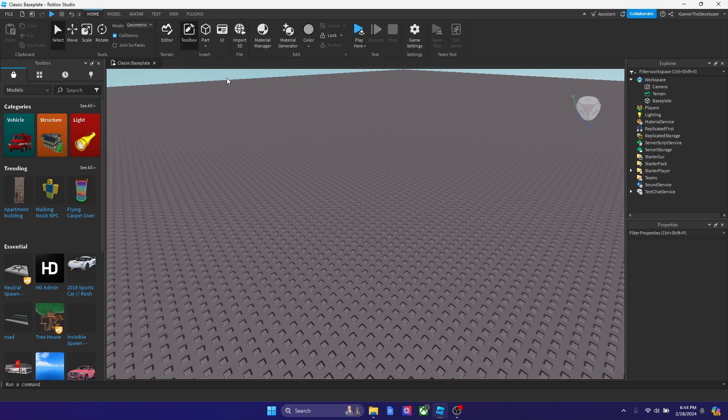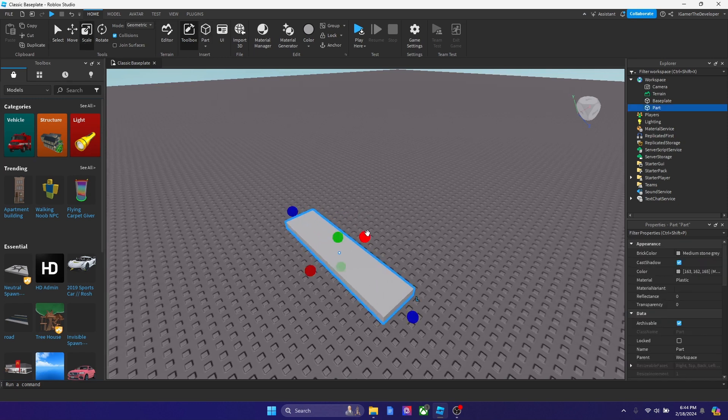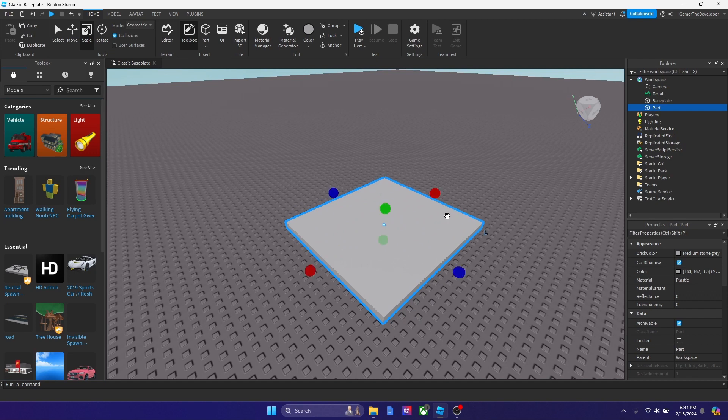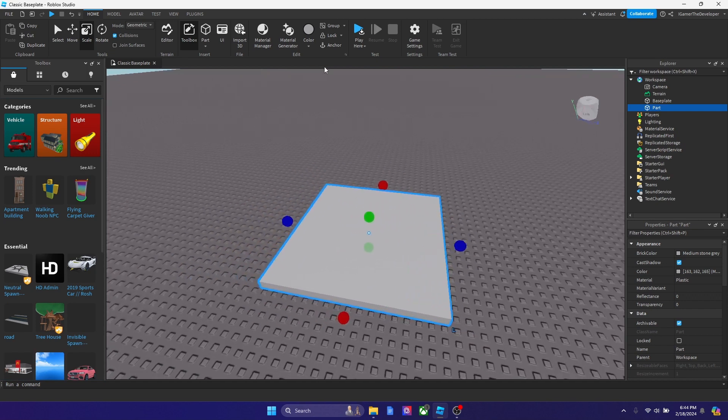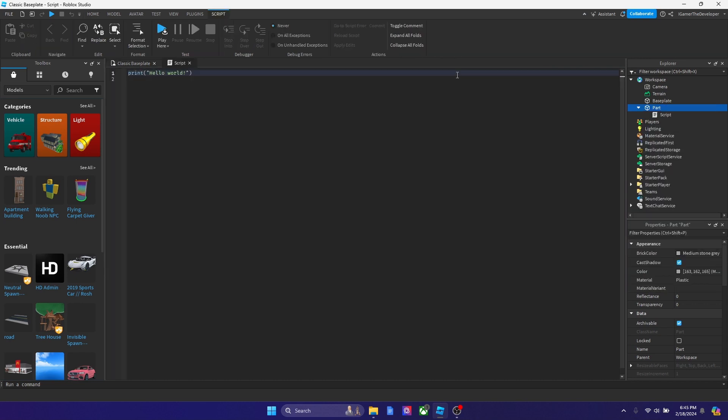So what we're going to do is we're going to add a part over here. Let's make it a bit bigger so that we can actually bounce on it. I'm going to anchor it too. Now I want to add a script inside. Let's remove everything. Now let's start scripting it so we can make it a trampoline.